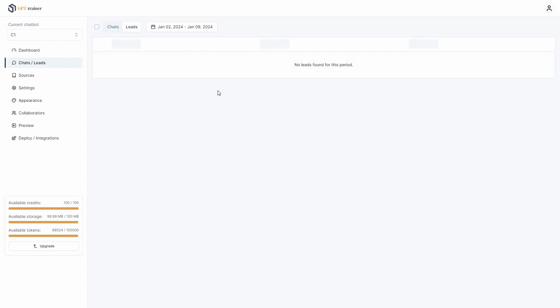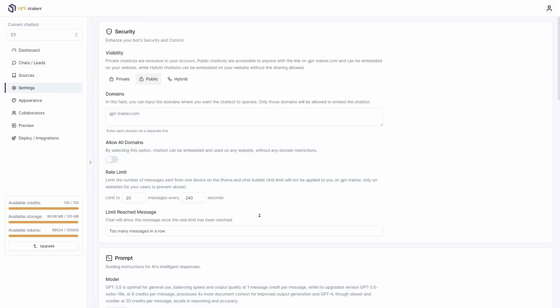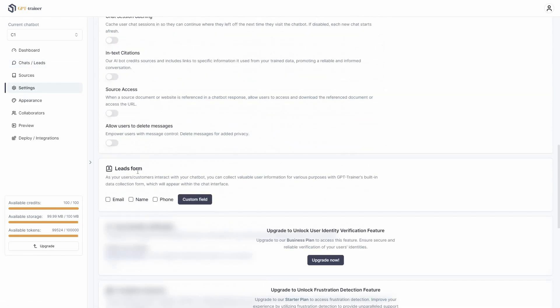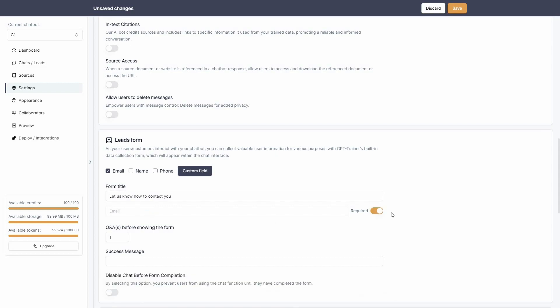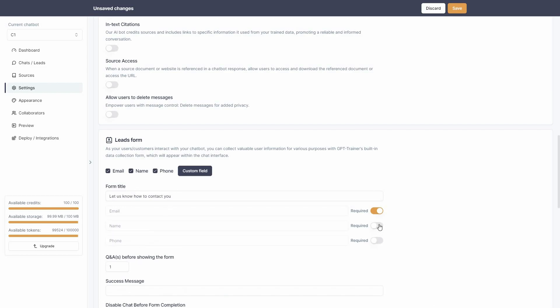To enable the lead capture feature, go to Settings and scroll down to find the Leads Form. Once you enable it, the form will ask for email every time someone wants to start a conversation. You can set the form title and make the email field required so the user must provide it before chatting.